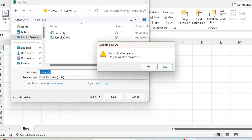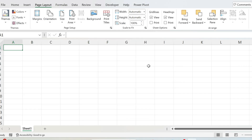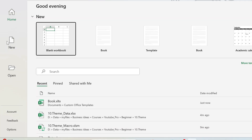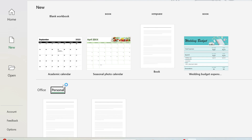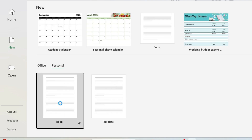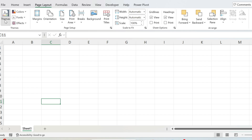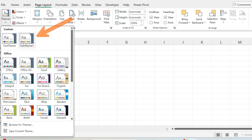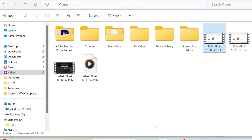I already have a template called 'Book' — I'll just replace it. Now, if I open a new Excel workbook and go to New, then Personal, I'll see the 'Book' template. Double-clicking it and going to Page Layout > Themes shows that Test Theme One is selected automatically.